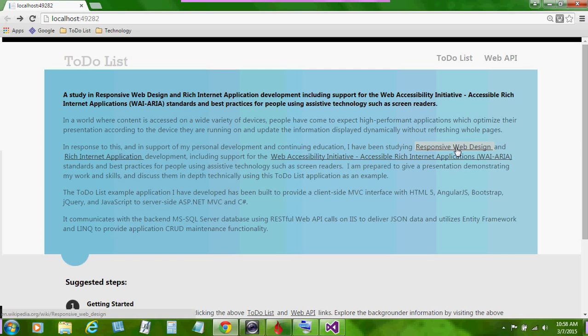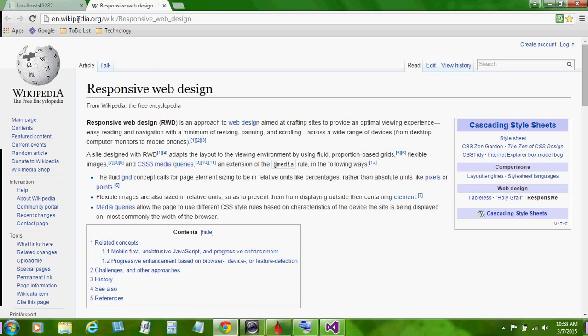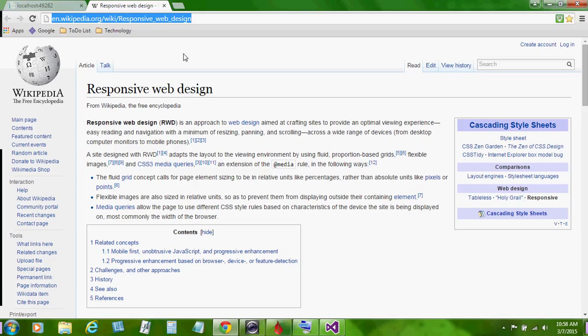The first backgrounder link for responsive web design navigates us to this Wikipedia page. Responsive Web Design, RWD, is an approach to web design aimed at crafting sites to provide an optimal viewing experience, easy reading and navigation with a minimum of resizing, panning and scrolling across a wide range of devices from desktop computer monitors to tablets to mobile phones.